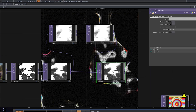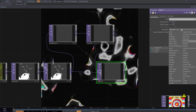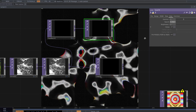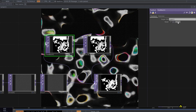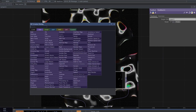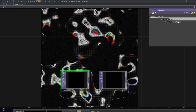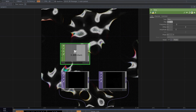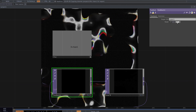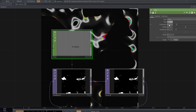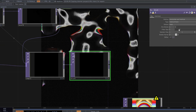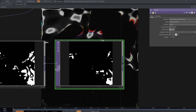Connect the blur to the composite, send it to feedback, change the operation to wire film, and decrease the opacity a little bit. We need to reset the feedback automatically, so use an LFO, change the type to pulse, and connect it to the pulse parameter on the feedback node. Decrease the frequency to make it slower. Add another blur and increase the filter size to the maximum amount.